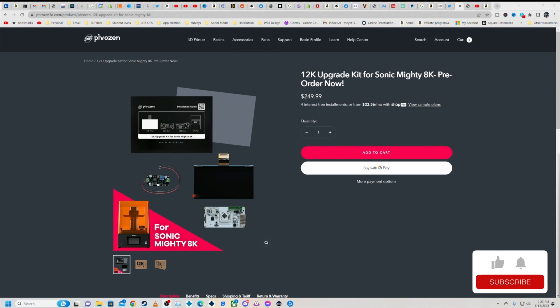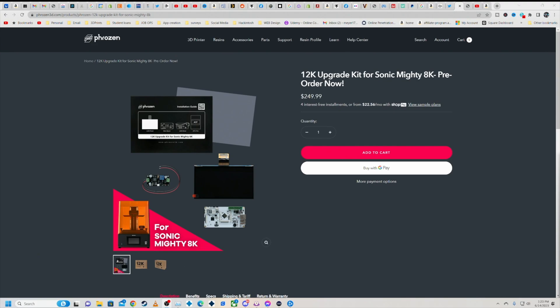Now yes, this is an upgrade kit. This is a new LCD, a new device driver, and I believe it is a new main board for your Sonic Mighty 8K. So that 10 inch printer for 250 bucks on pre-order right now, you can take it from an 8K to a 12K.